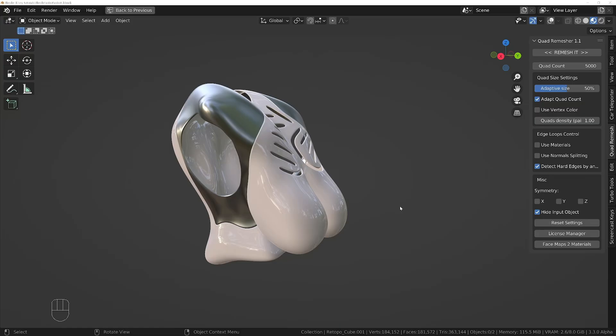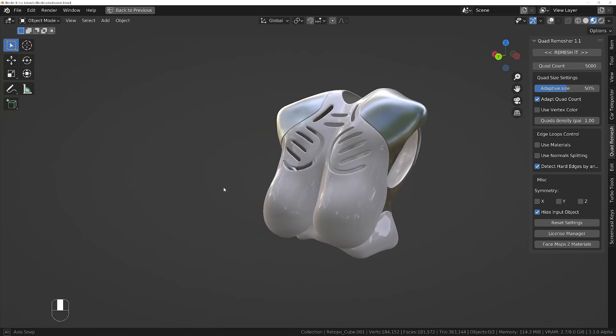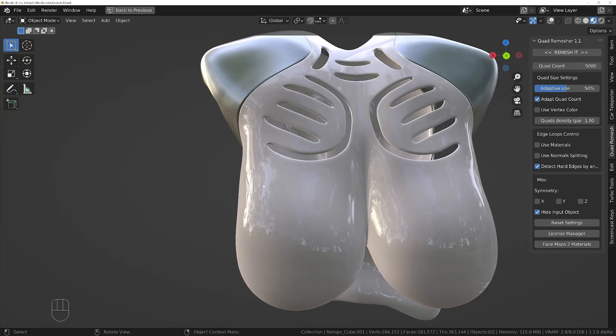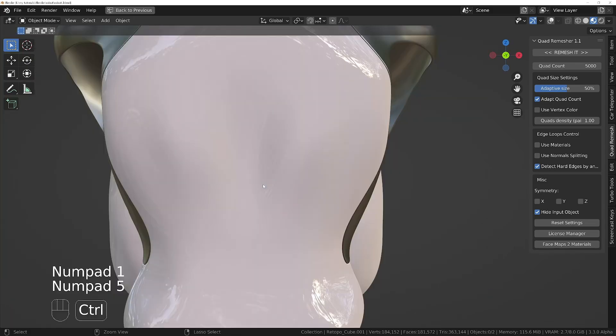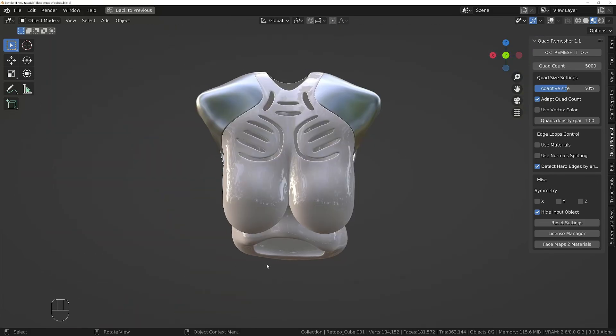Now we've got the torso sorted out, let's move on with the rest of the body. Just before we get started with the next piece, I've got an issue with my model which I think is going to be handy to show you how to fix, even if you've not got the same issue with yours.